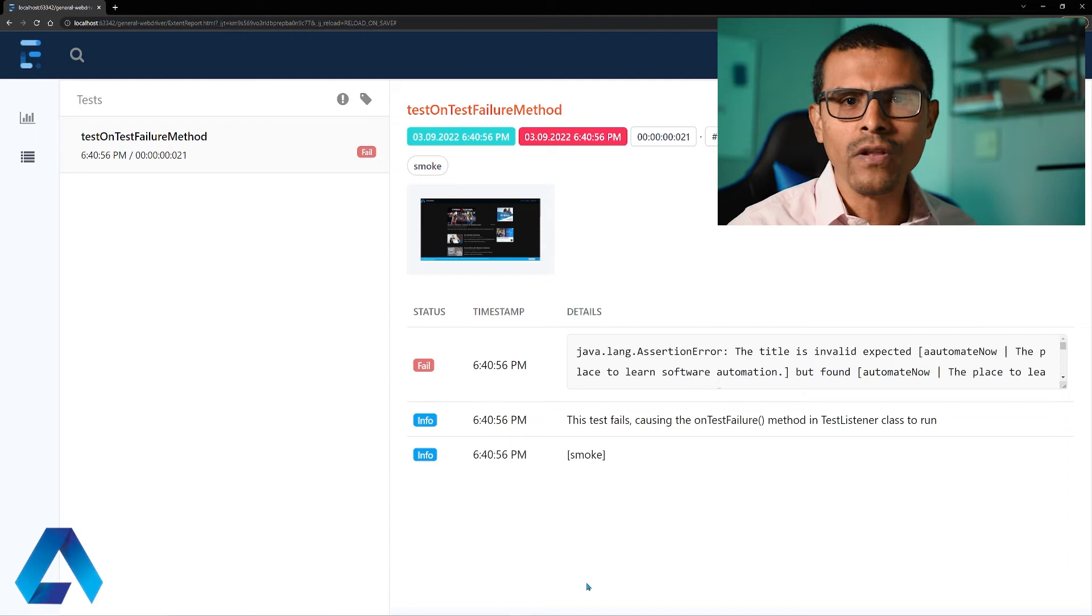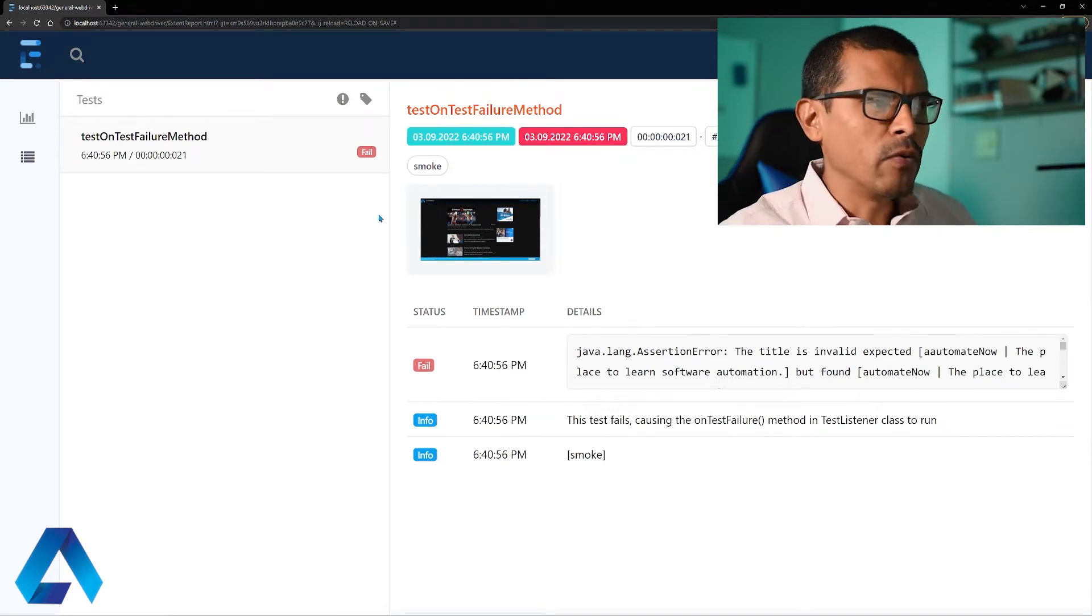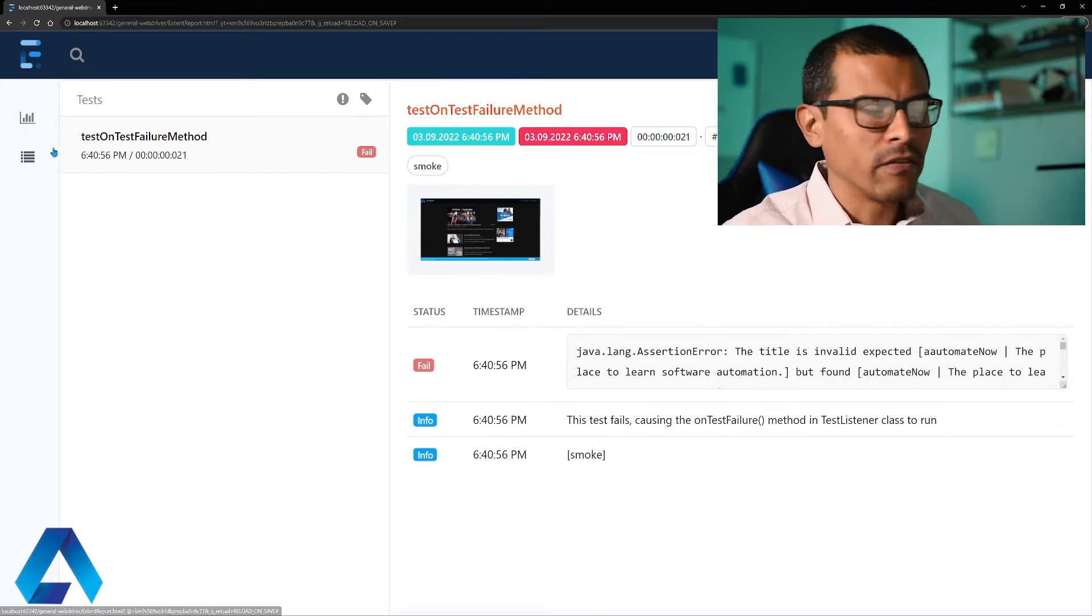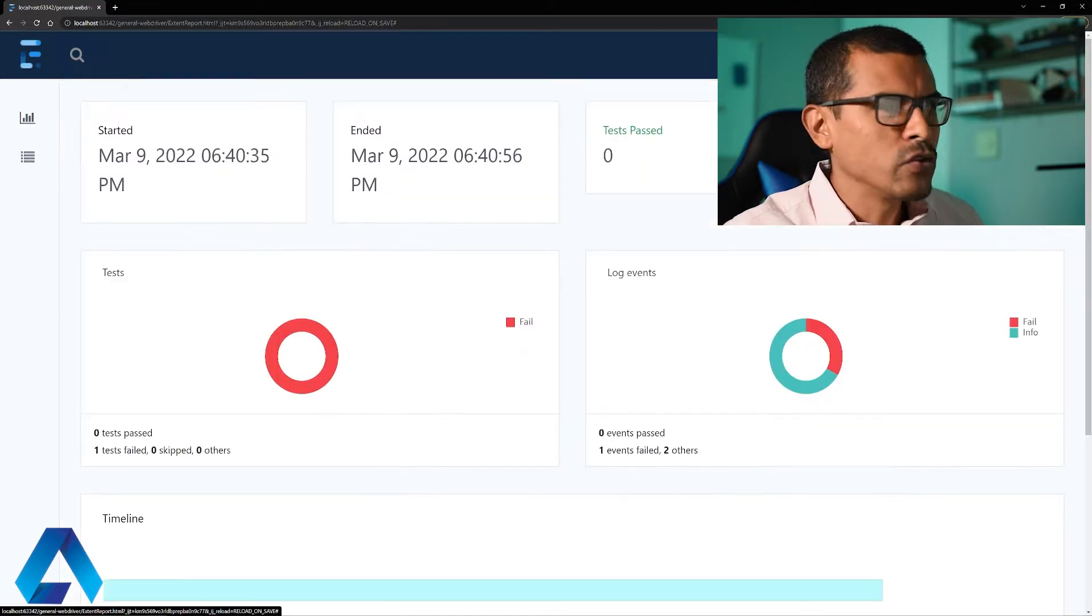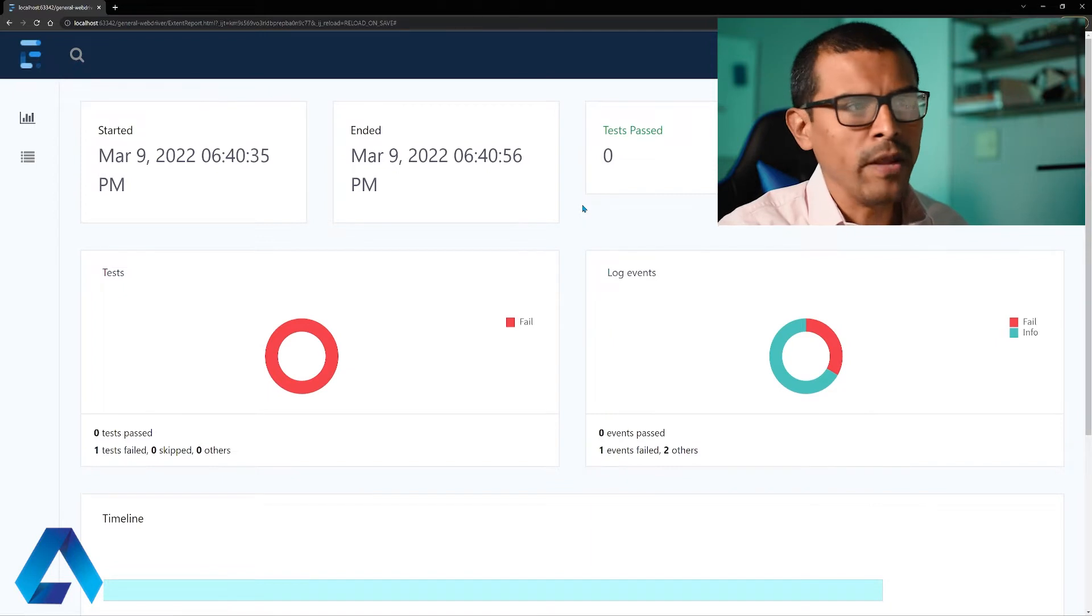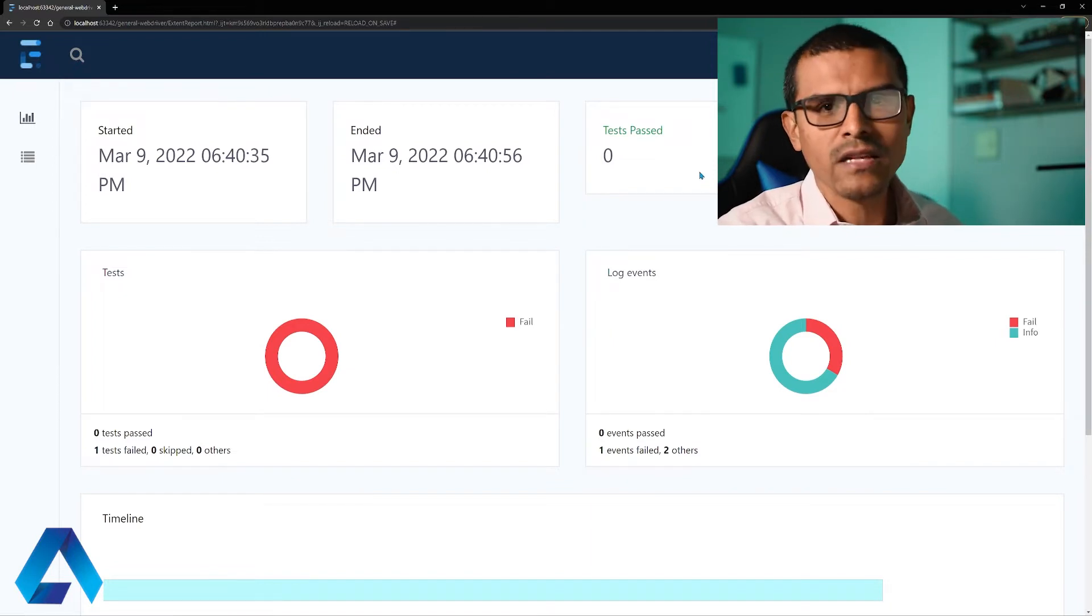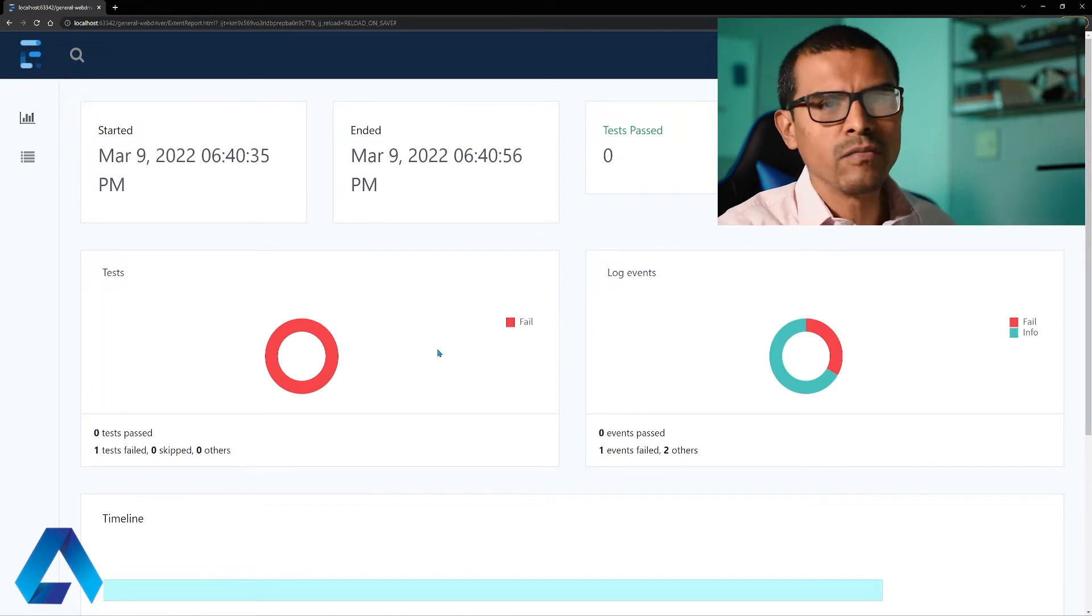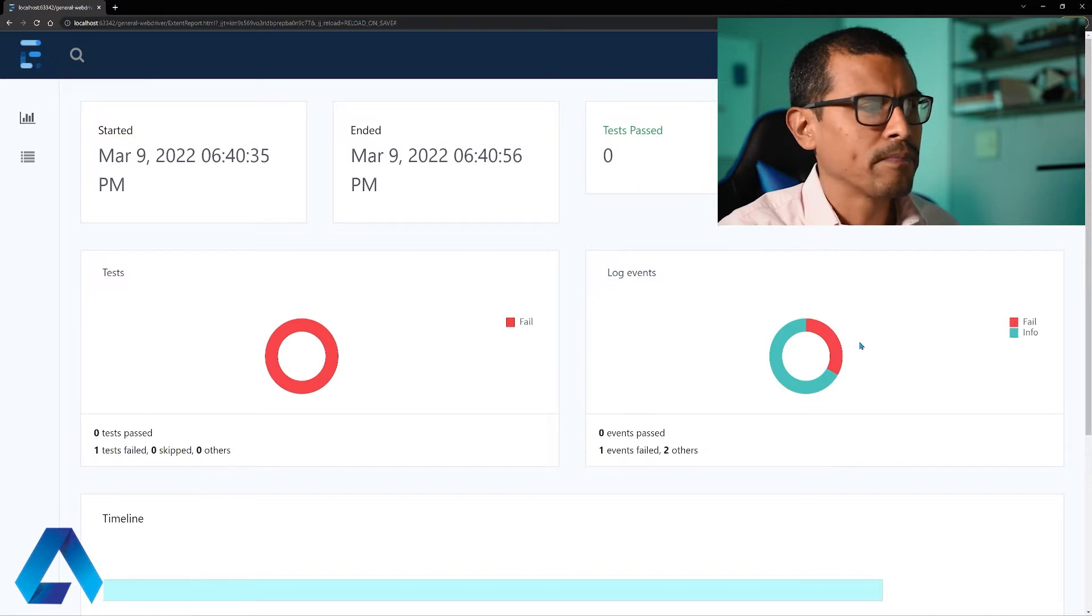Let us have a look at a typical Extend Report. And here I have this sample report. As you can see, we have some tabs here on the left. If you click on the first tab right here, it shows you a dashboard. And this dashboard has lots of useful information. For example, it tells you how many tests passed, how many tests failed. It even gives you some nice charts, as you can see here.